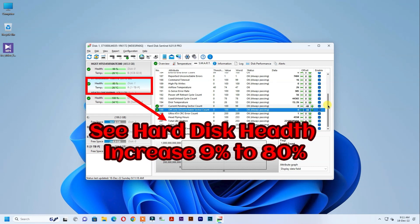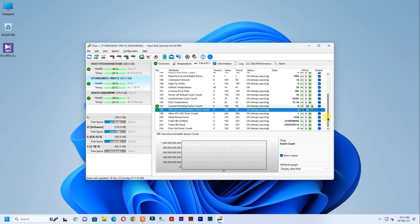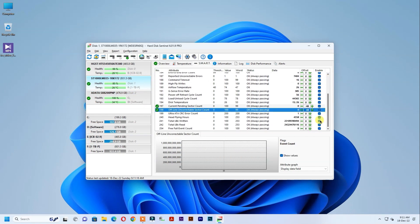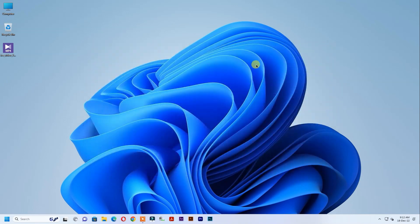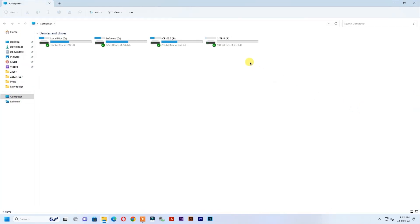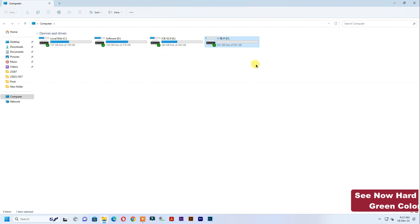See hard disk health increased 9% to 80%. See now hard disk show green color signal.